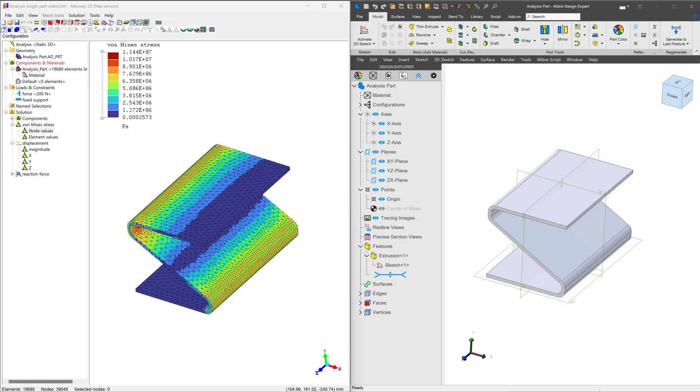We're happy and proud to announce that Mechway has now integrated native Alibre files for analysis. This means that you don't have to convert to step. You can open up Alibre files directly in Mechway. Let's talk about how to set that up.